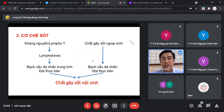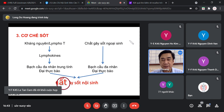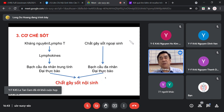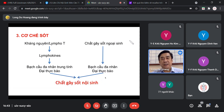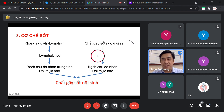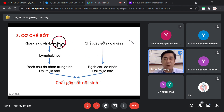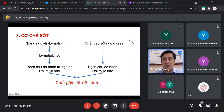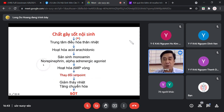Bởi vì chúng ta có chất gây sốt nội sinh. Cơ chế sốt có 2 con đường: con đường thứ nhất là con đường viêm cấp tính, con đường thứ hai là con đường viêm mãn tính. Hai con đường này đều dẫn đến sản phẩm cuối cùng là sốt.